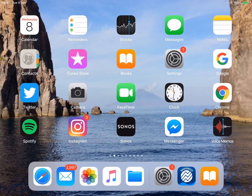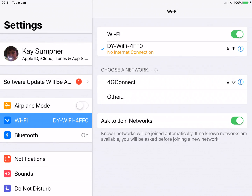Let's first of all just check that we're wirelessly connected to the NavLink 2. Go to the settings and there we go — 'DY' Wi-Fi and four digits at the end, which is unique to the unit. As long as you've got that little blue tick next to it, that means you're wirelessly connected to it.